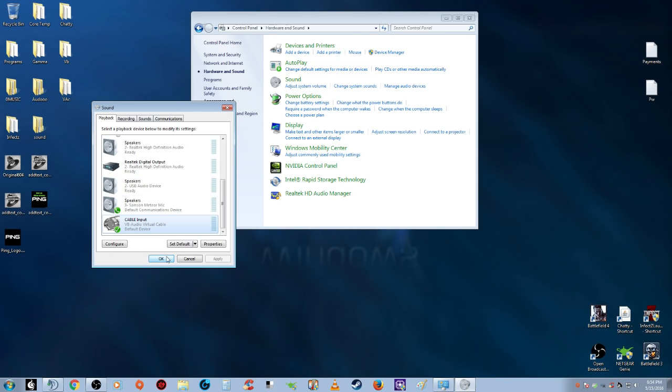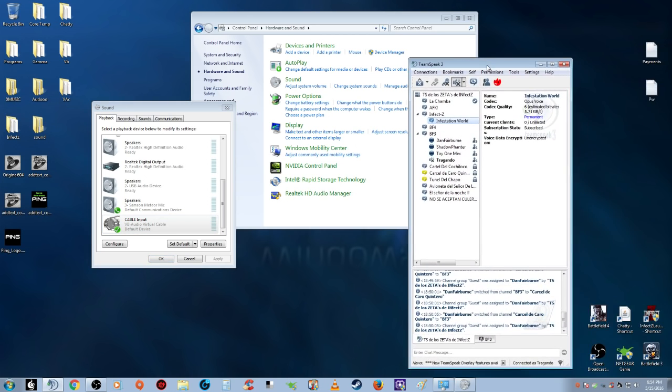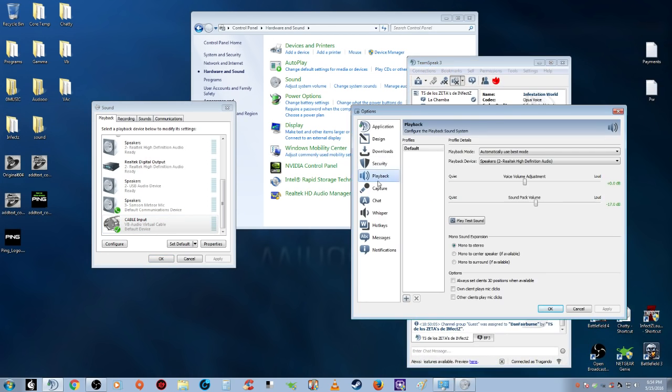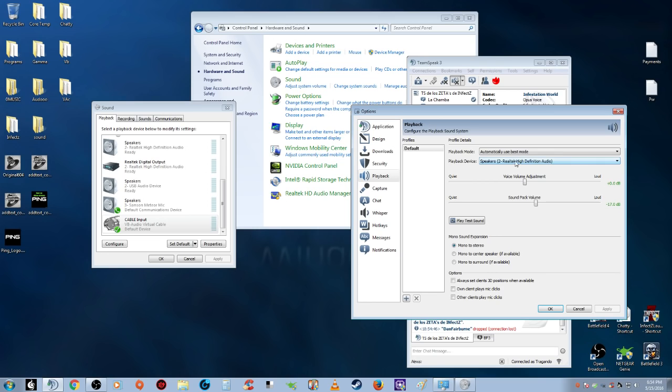Once all that's set, go to TeamSpeak, then Settings and Options. Under Playback, make sure it's set to whatever was default before, which mine was Realtek High Definition Audio.